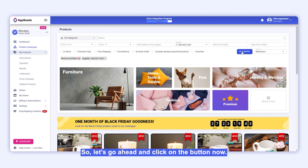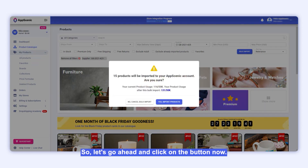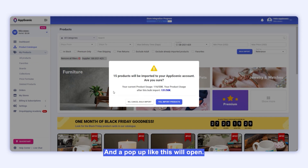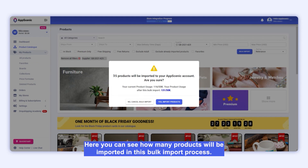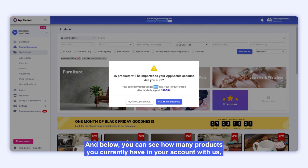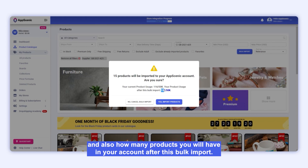So let's go ahead and click on the button now, and a pop-up like this will open. Here you can see how many products will be imported in this bulk import process. And below, you can see how many products you currently have in your account with us, and also how many products you will have in your account after this bulk import.